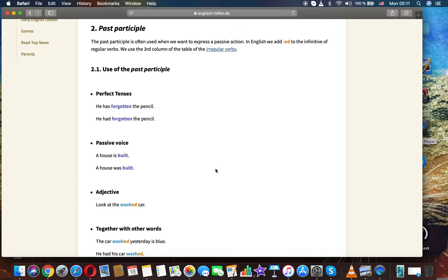Use of the past participle. Perfect tenses: He has forgotten the pencil. He had forgotten the pencil. Passive voice: A house is built. A house was built.